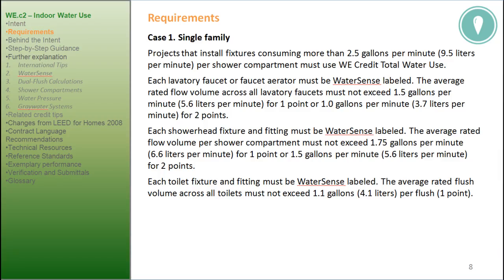Requirements, Case 1: Single Family. Projects that install fixtures consuming more than 2.5 gallons per minute or 9.5 liters per minute per shower compartment must use WE Credit total water use. Each lavatory faucet or faucet aerator must be WaterSense labeled. The average rated flow volume across all lavatory faucets must not exceed 1.5 gpm or 5.6 lpm for 1 point, or 1.0 gpm or 3.7 lpm for 2 points. Each toilet fixture and fitting must be WaterSense labeled.